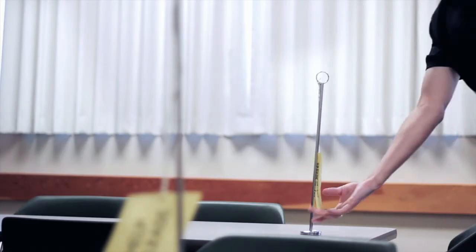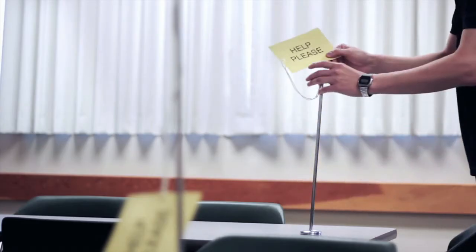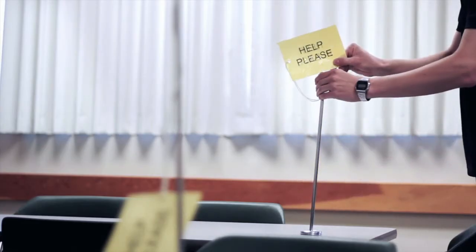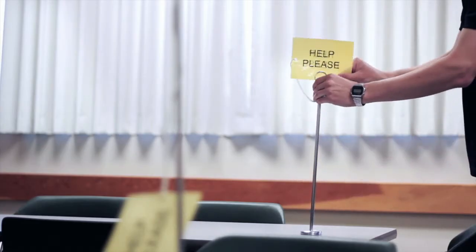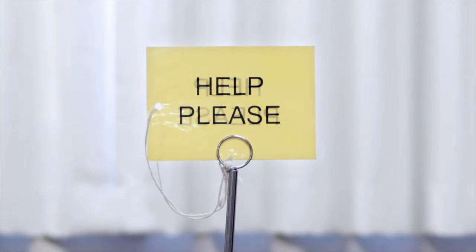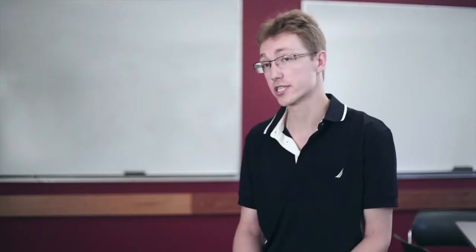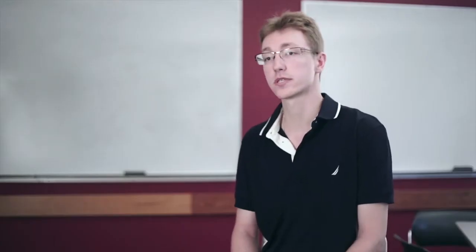To request for help, you just place the yellow card inside the placeholder and wait for a TA to come to you. While you're waiting, you can continue working on some other problems.